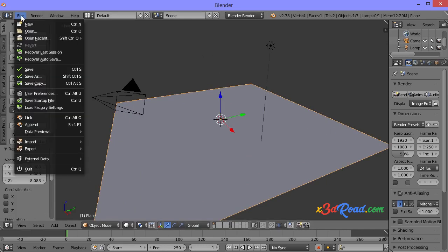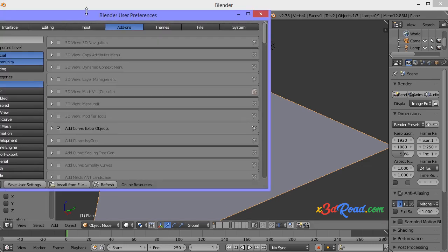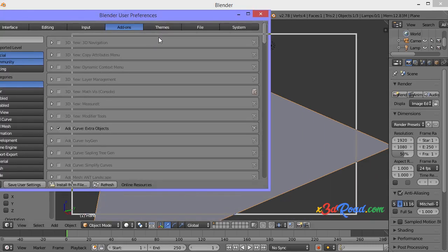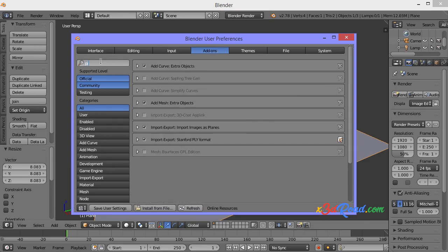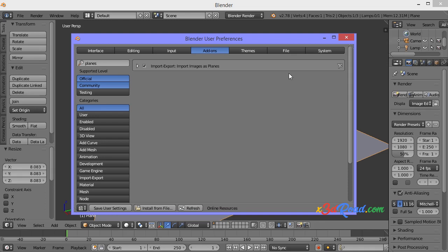Click in File, User Preferences. In Add-ons section, type planes in the search box, and you can see this add-on called Import Images as Planes. Activate this add-on by making click in the box, and then click in Save User Settings. Close.